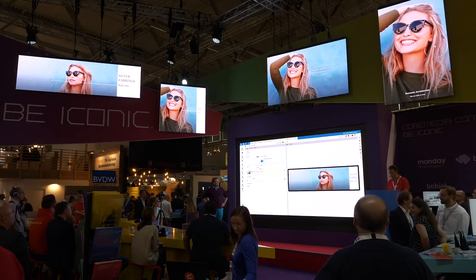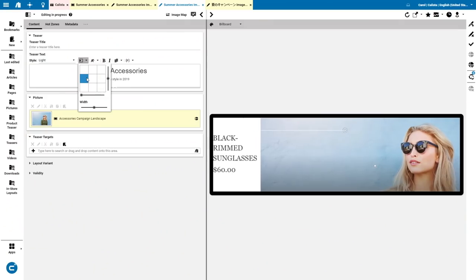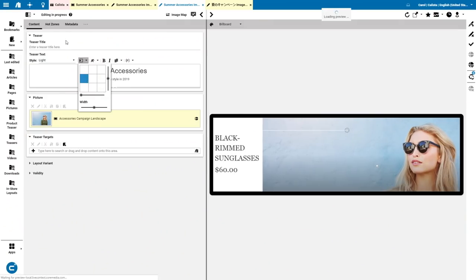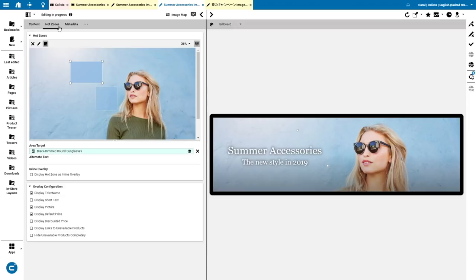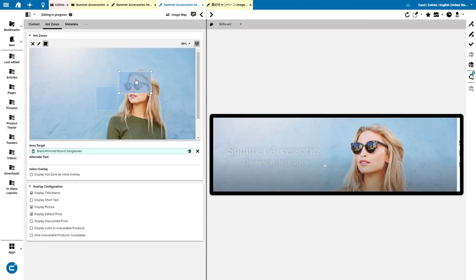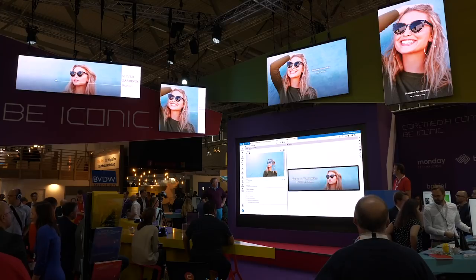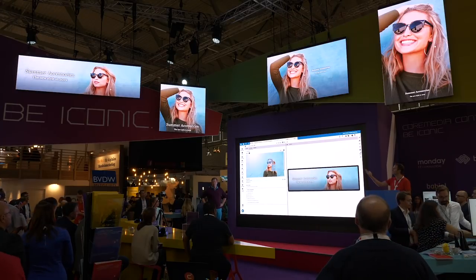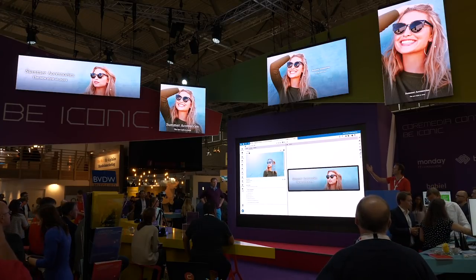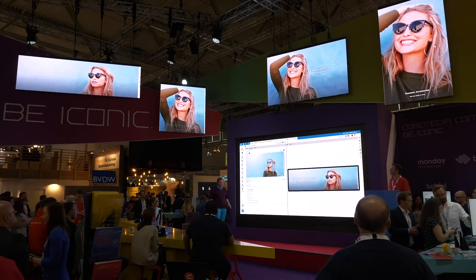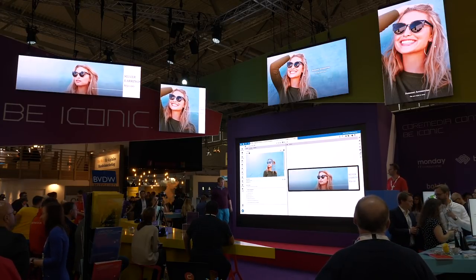Then I only have to adjust the text position here and also the hot zones. And you see how simple that is and how quickly that works. So now we have a new version, a new variant on the billboard only.